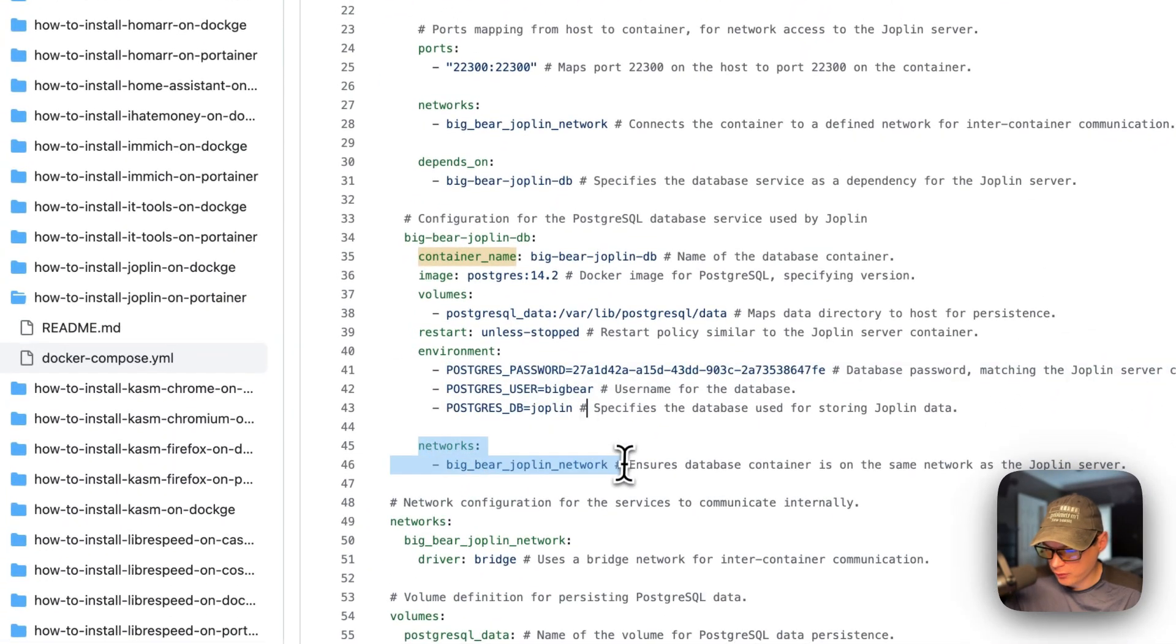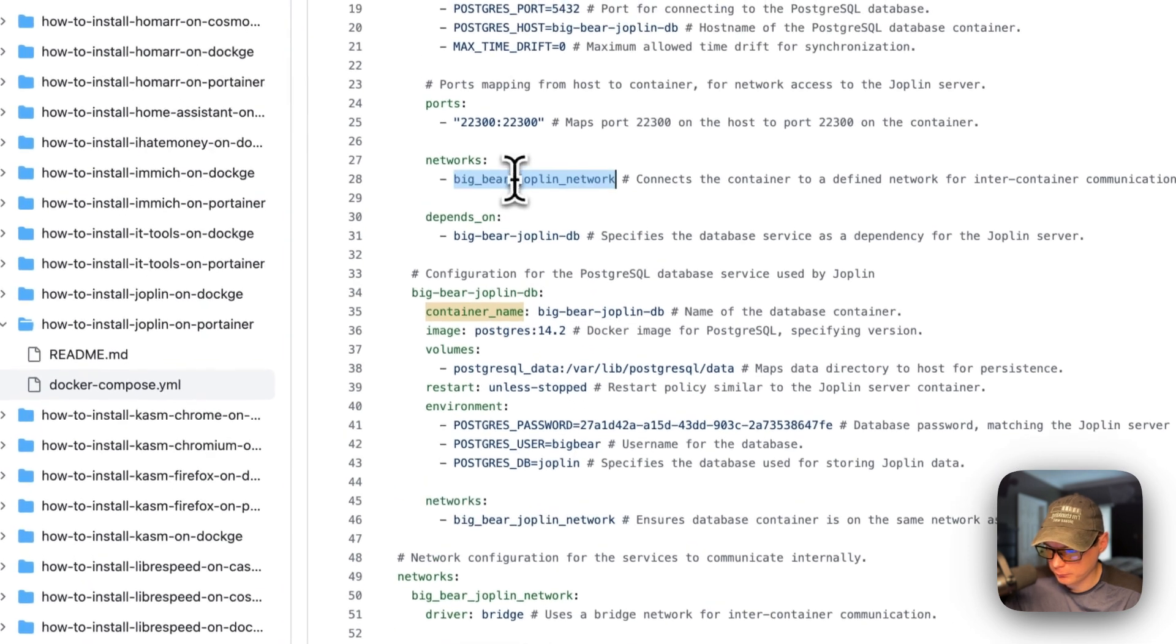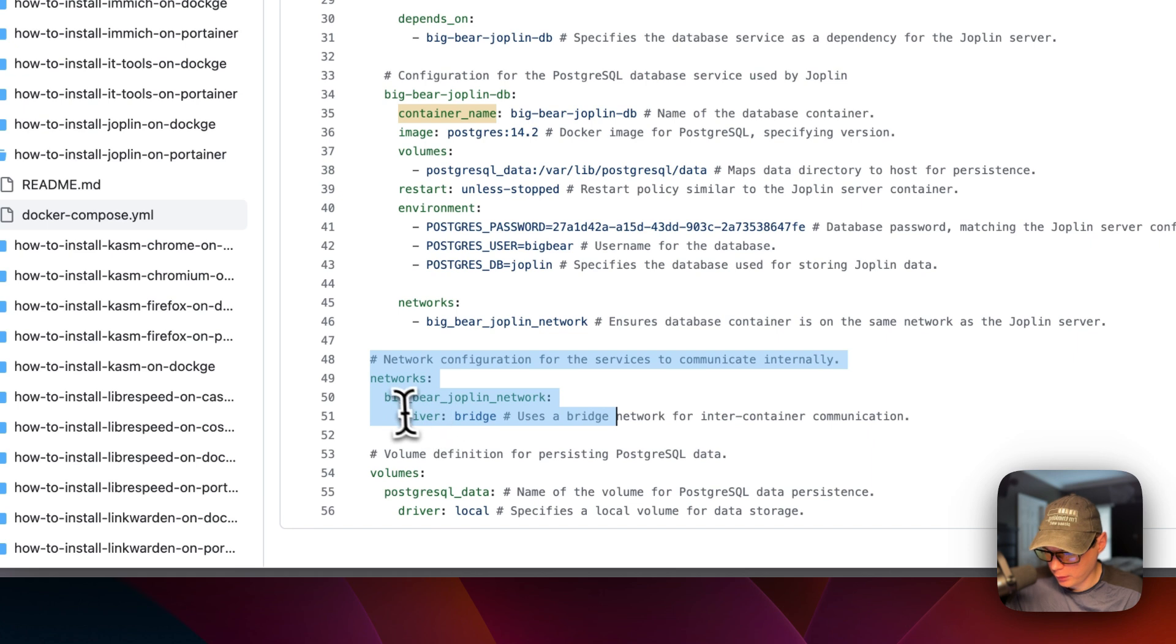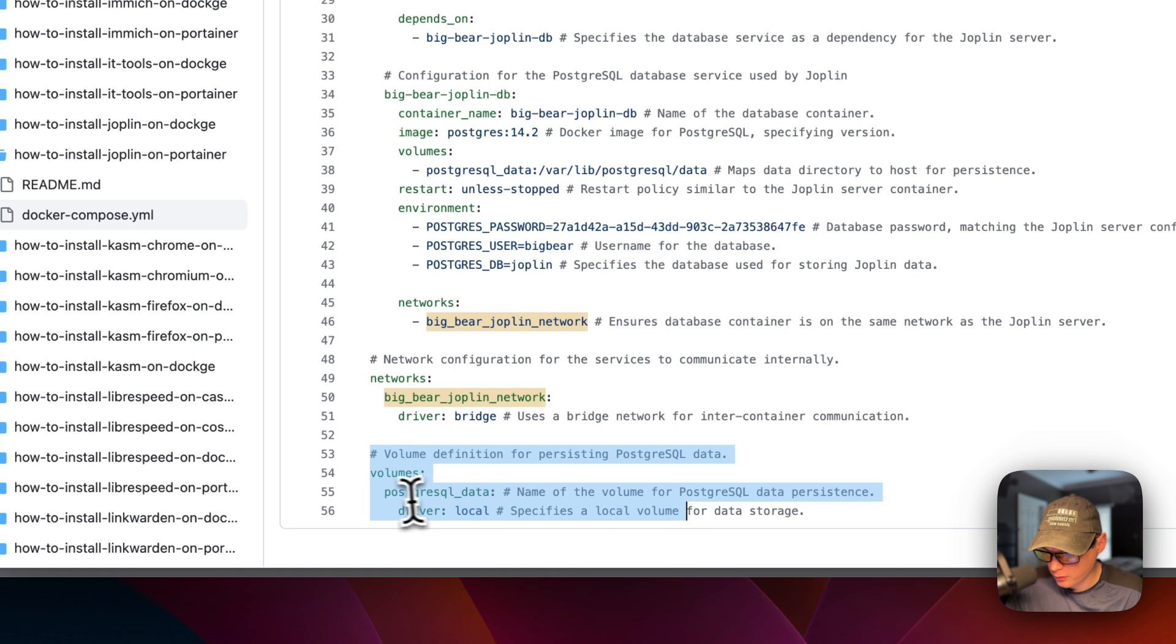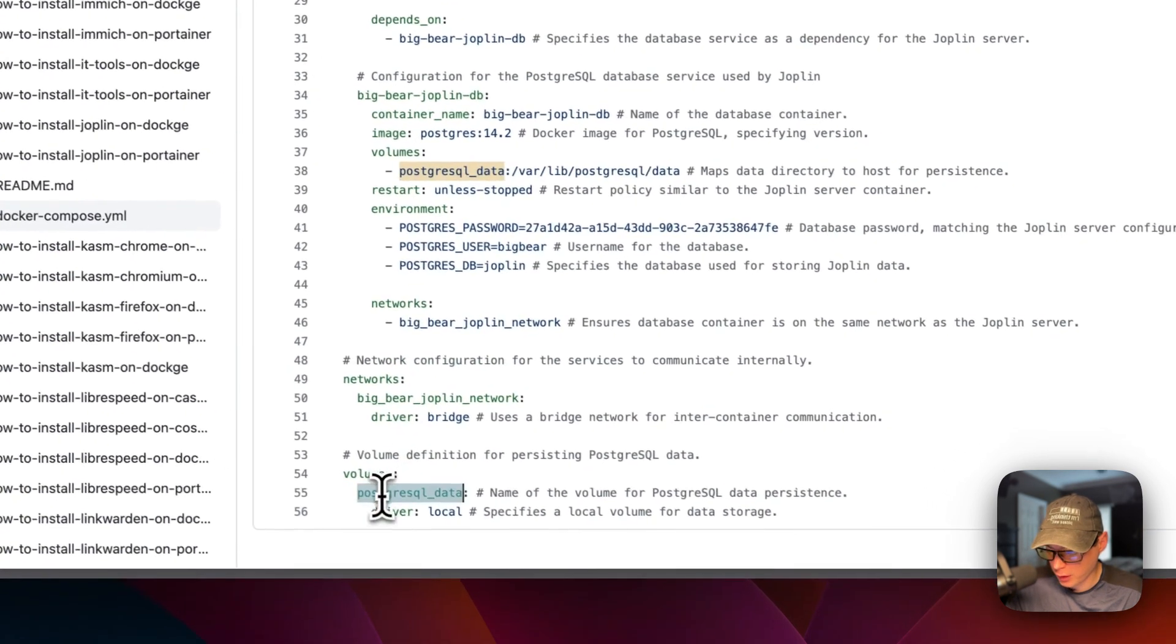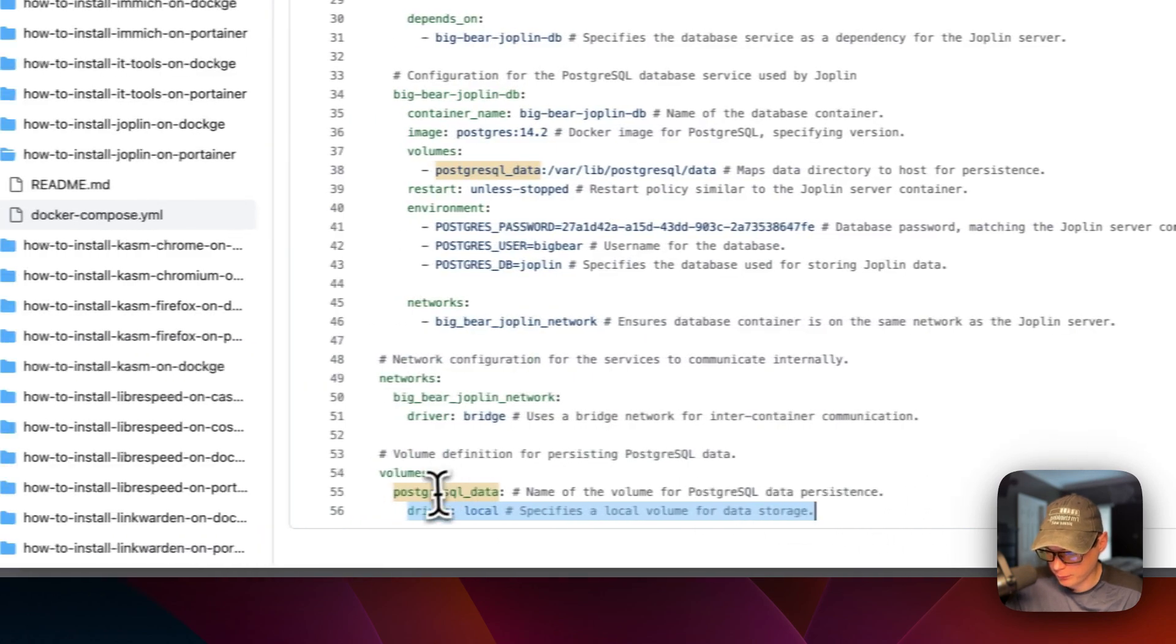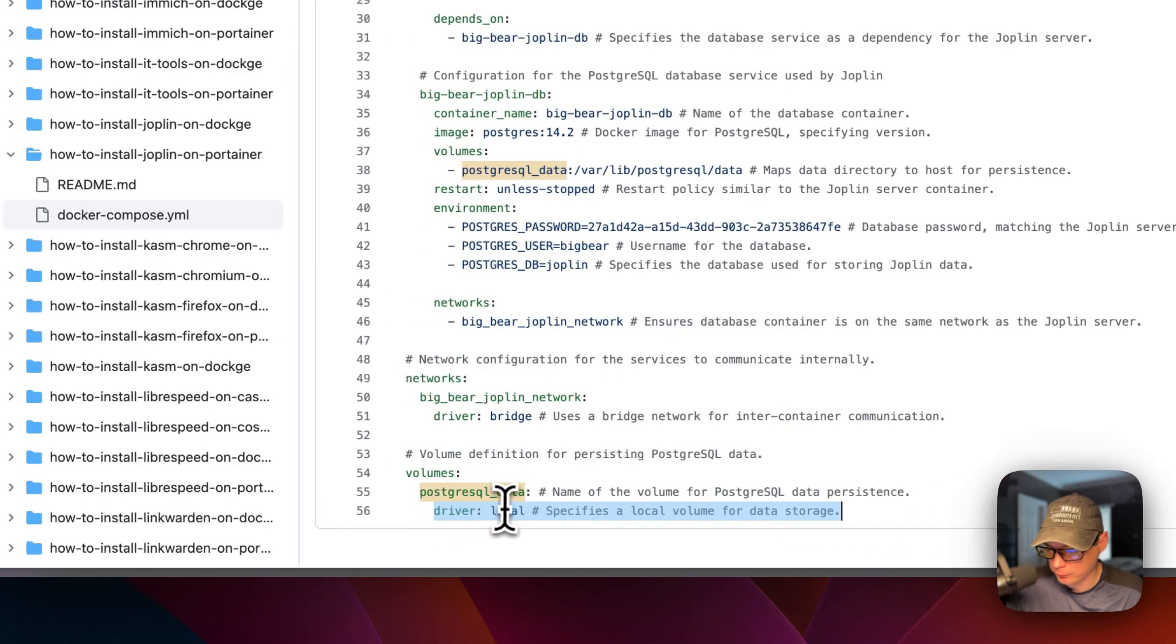And networks, I'm going to put it in the Big Bear Joplin network. So it's in the same network. And then the networks. So I'm going to define the Big Bear Joplin network right here. It's going to be a bridge network. And then volumes, the PostgresQL data. This is where the volume is stored. So it's defined down here. It's a local volume. The driver is local.